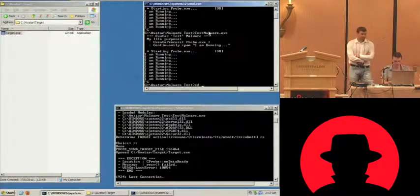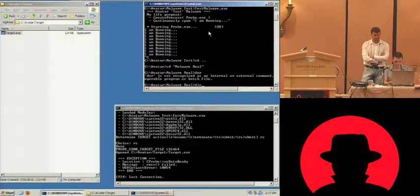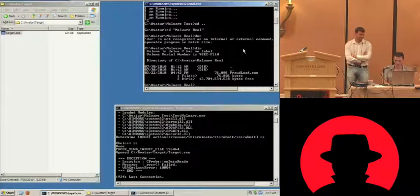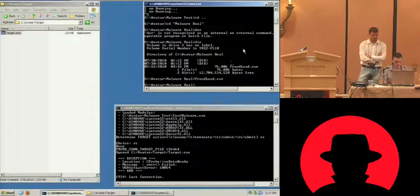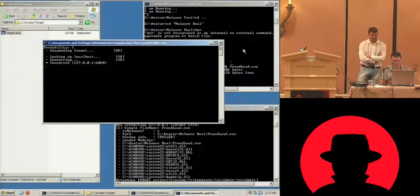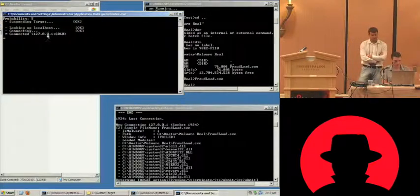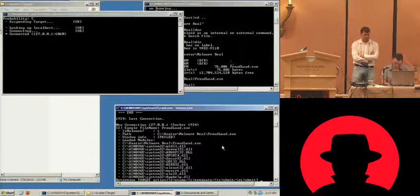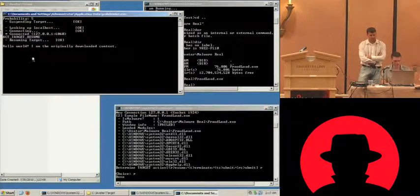So now let's try some real malware — after all, it's more interesting anyway. We have a malware from the fraud load family. It's going to take a few seconds, and then we see it executed something called PC defender.exe, which is now attached to our probe. It sent all the information again. So let's just resume it. We see here that we still have the original downloaded content.